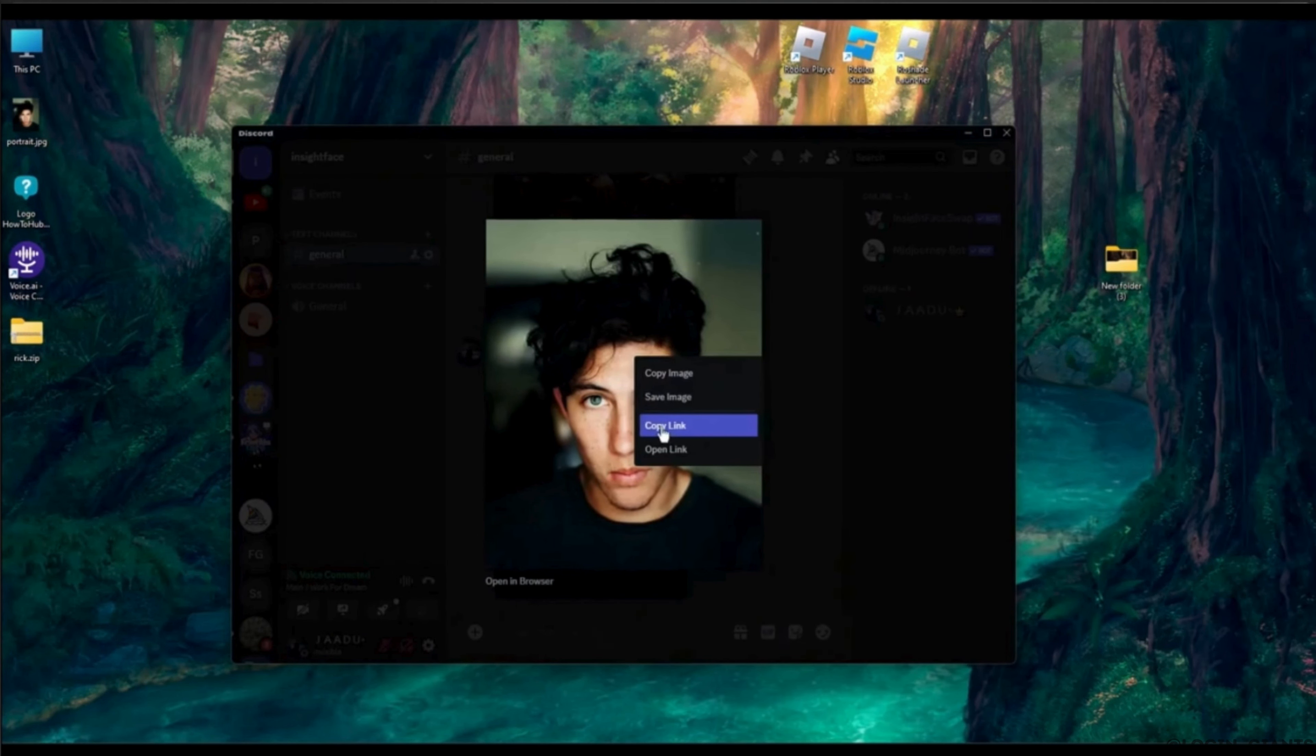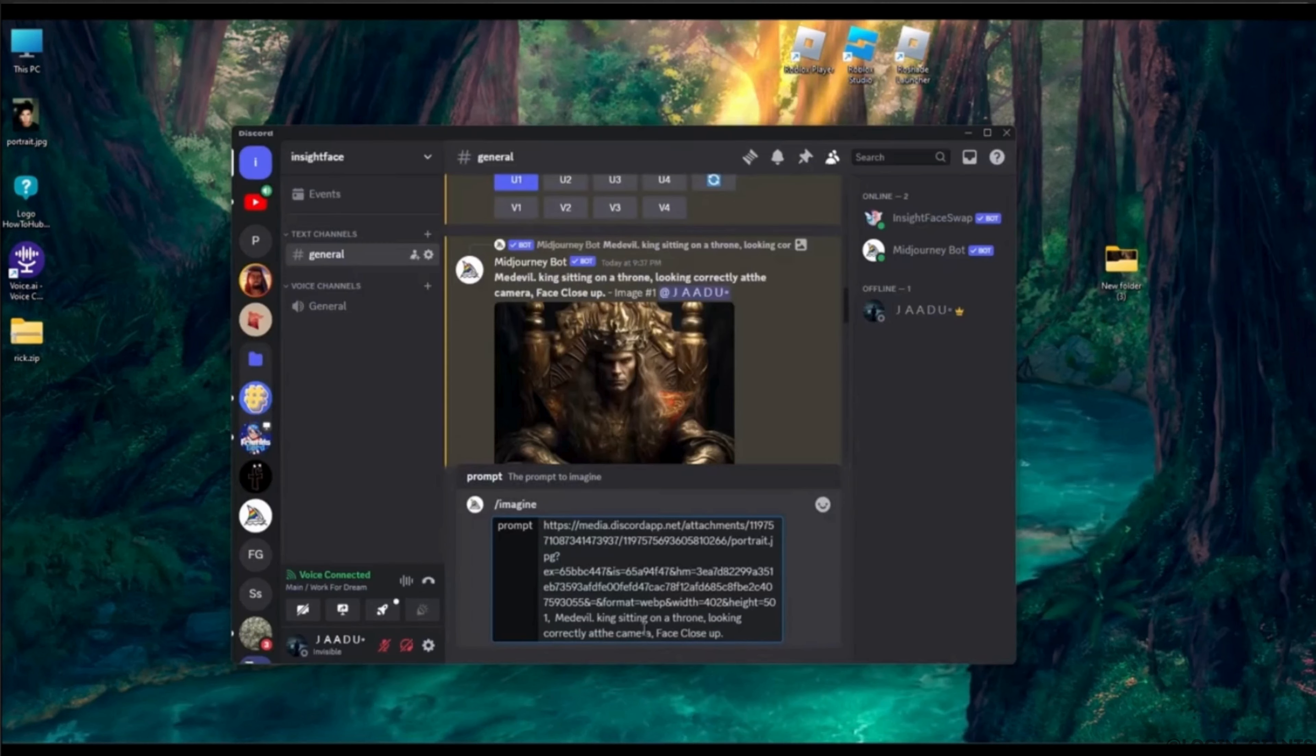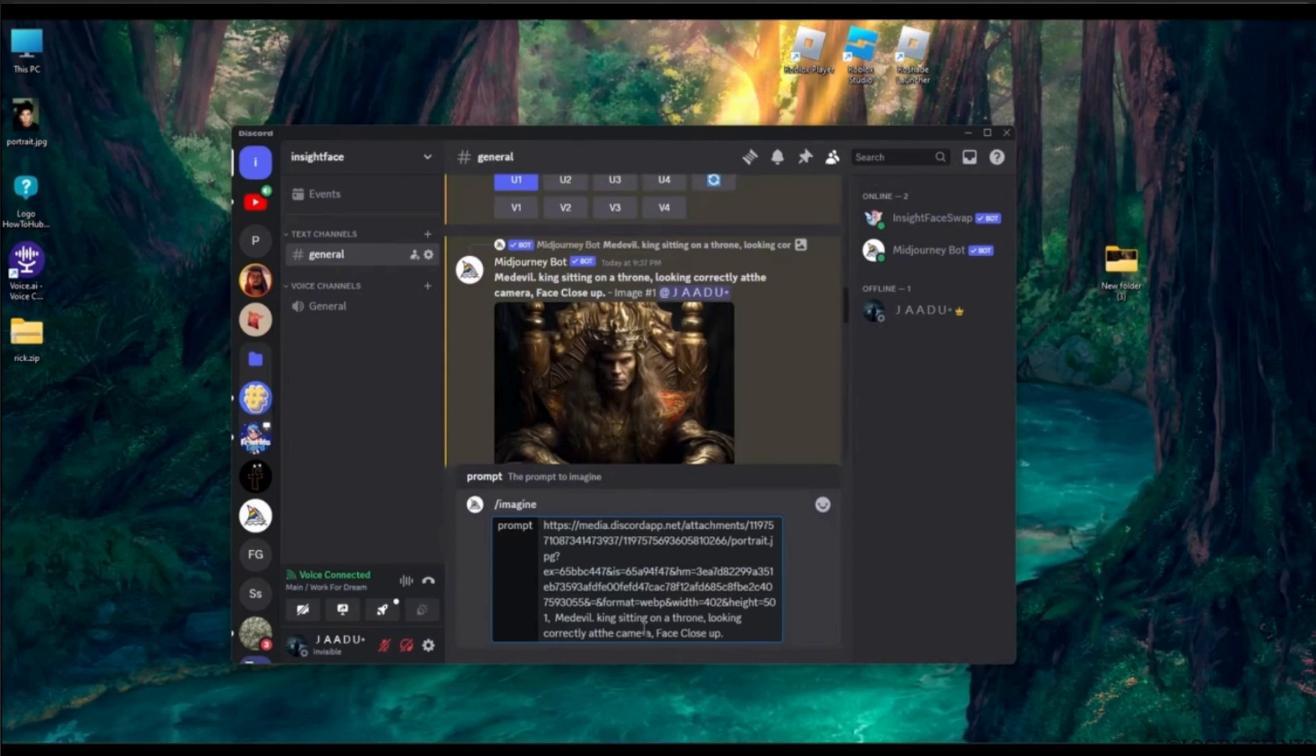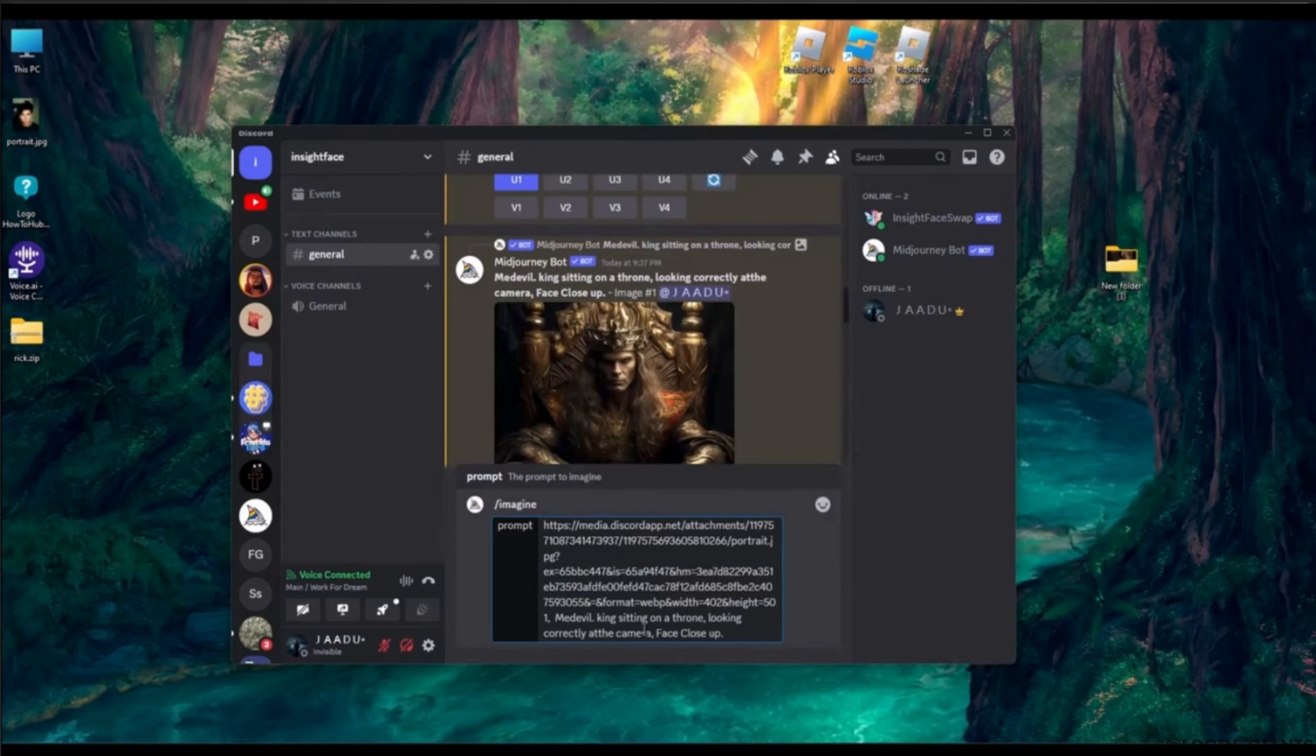Now all you have to do is hit the backslash, paste the link that you just copied, and then add your prompt, whatever prompt you want. Let's say this is the prompt that I want. Hit enter and then wait for a few seconds.